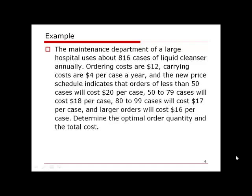Now let's look at a quantity discount question. The maintenance department of a large hospital uses about 816 cases of liquid cleanser annually. Ordering costs are $12, carrying costs are $4 per case per year. The price schedule is: less than 50 cases costs $20 per case; 50–79 cases costs $18; 80–99 cases costs $17; and 100 or more cases costs $16. This is more complex than the previous problem because of the quantity discount.